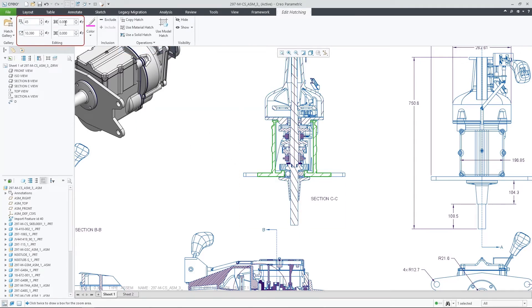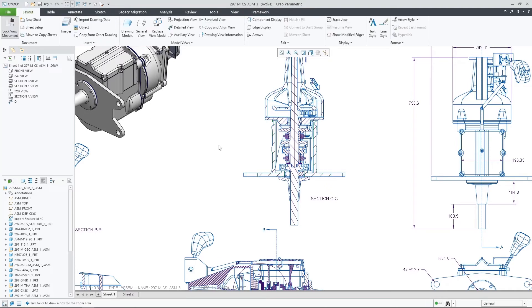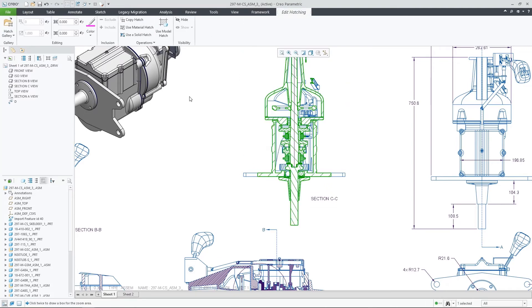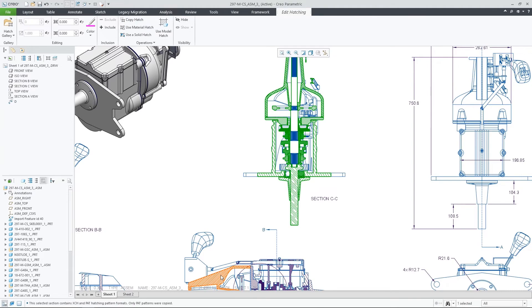In some cases, you might want to save some time and copy the hatching properties that were applied to one view also to another view. This is now possible using the new copy hatch command.